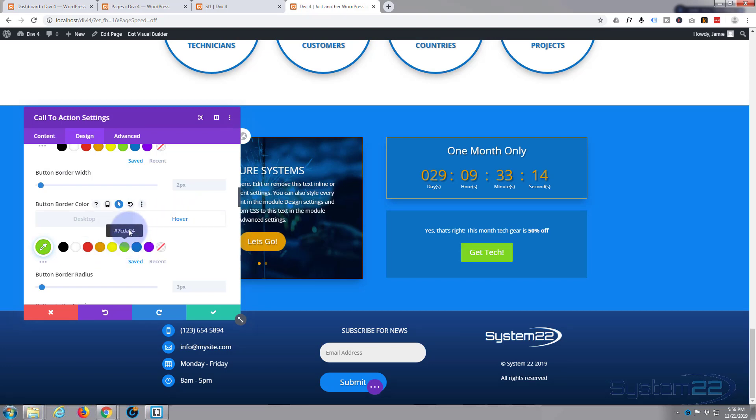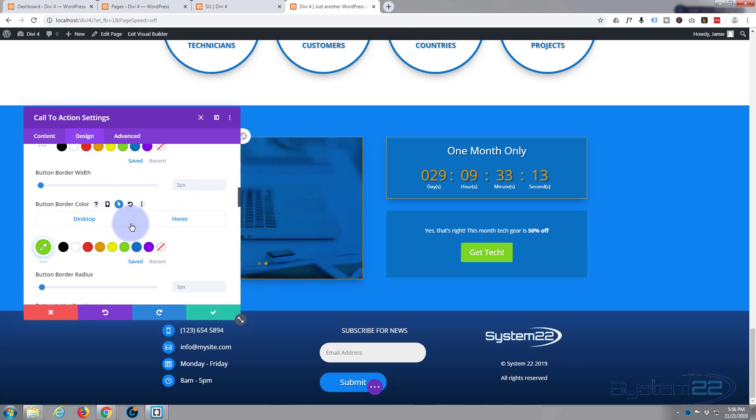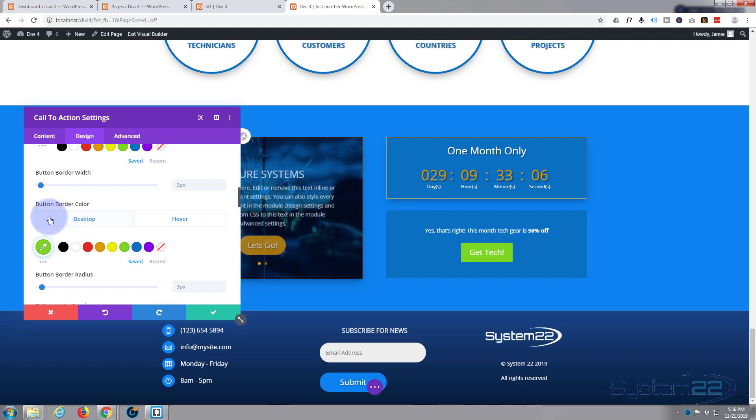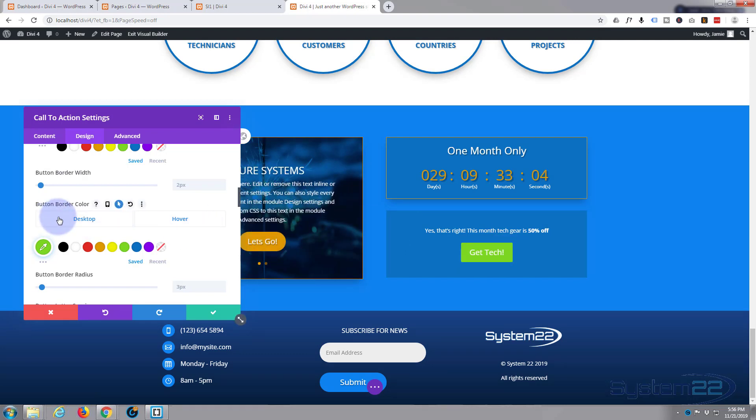I want to keep it on orange and on the hover we want to be green. There we go. Now when I hover over it you're going to see that little icon there. For me I don't particularly want that in there, you may.